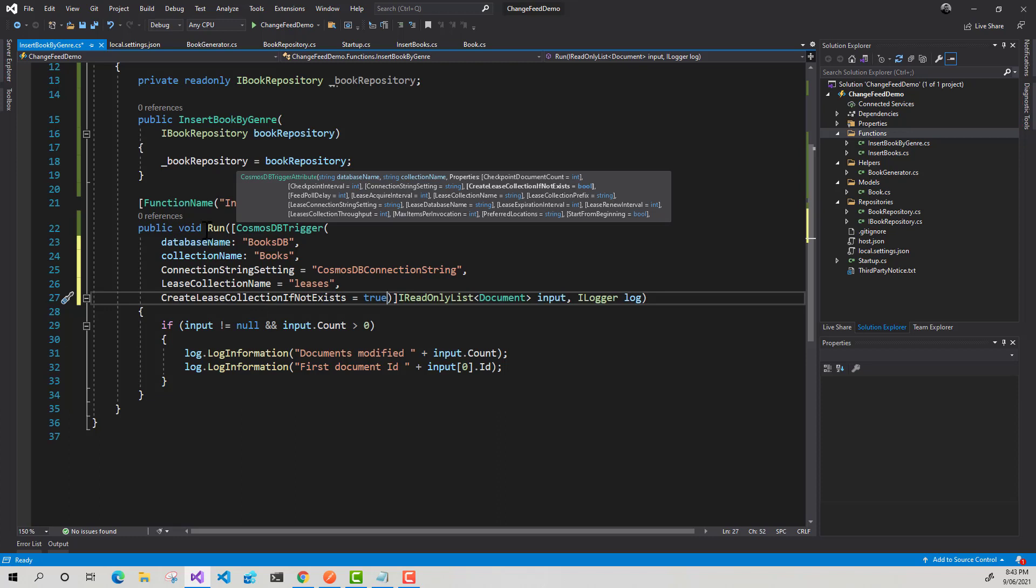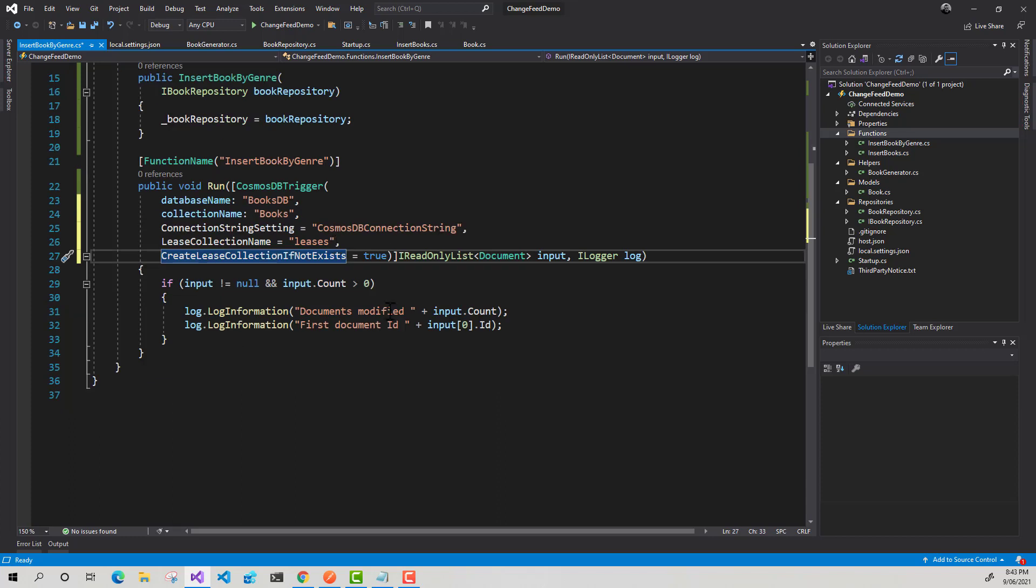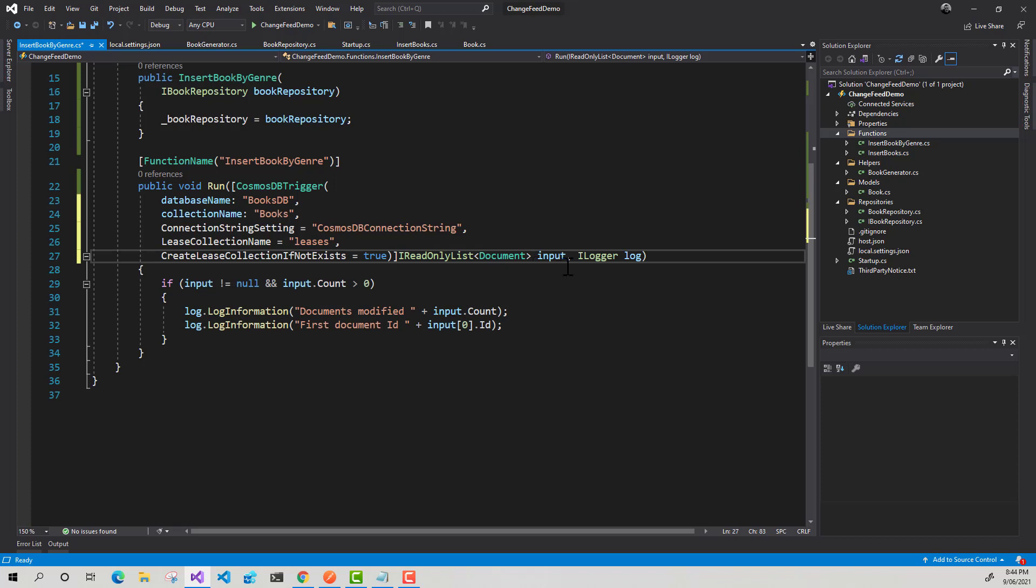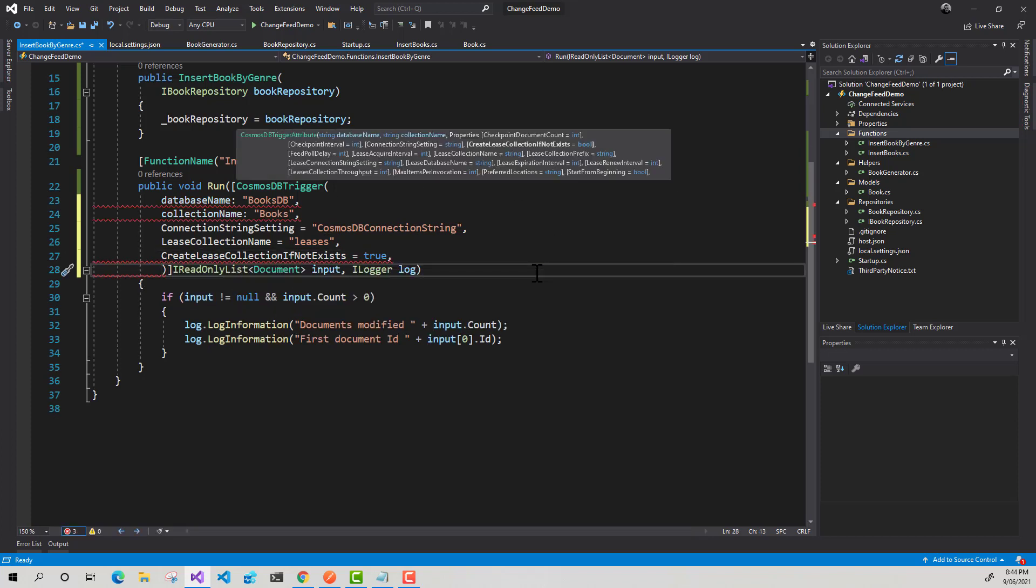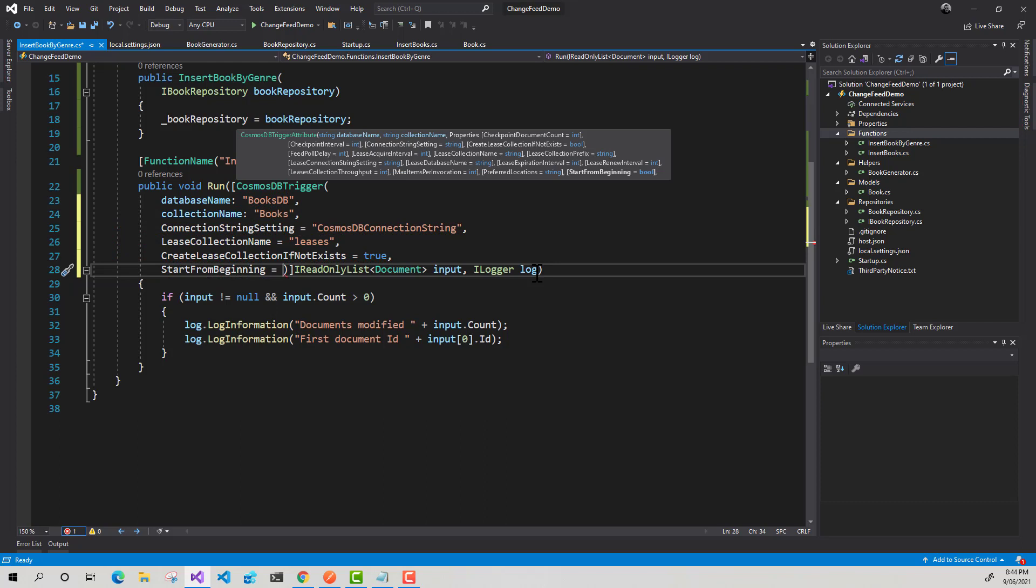So that should be everything that we need to configure our change feed function. And as you can see here, we've got this IReadOnlyList. So essentially what will happen is every time we pull the change feed for changes in this books container, it will persist the output in this IReadOnlyList for input. And just before we move on, there is another thing that we can do with the change feed. With this function, we can start from the beginning. So we can just tell this function, from the start of life for this particular container, I want you to get all the changes that have occurred within this books container.